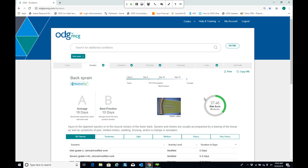Will the old site be kept up to date? Yes. The legacy ODG site is kept 100% current and up to date from a content perspective — return to work projections, cost projections, and medical treatment guidelines will always be current and identical to what's on ODG by MCG. However, new tools and enhancements are not being added to the legacy version, so features like the job profile are unique to ODG by MCG.